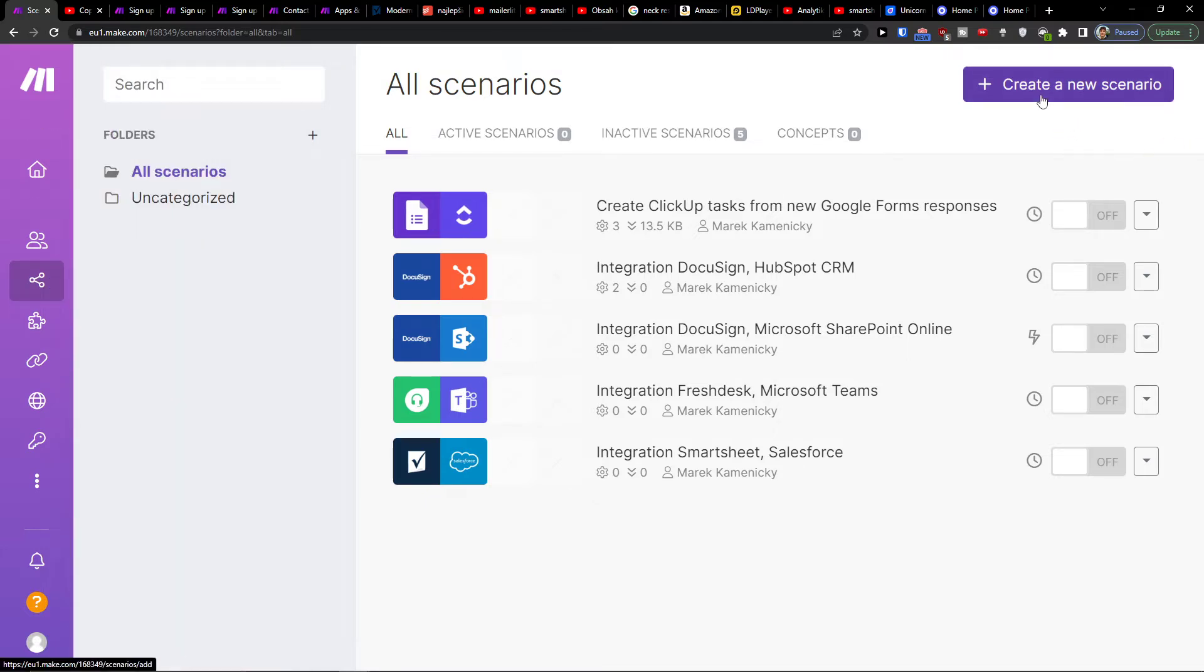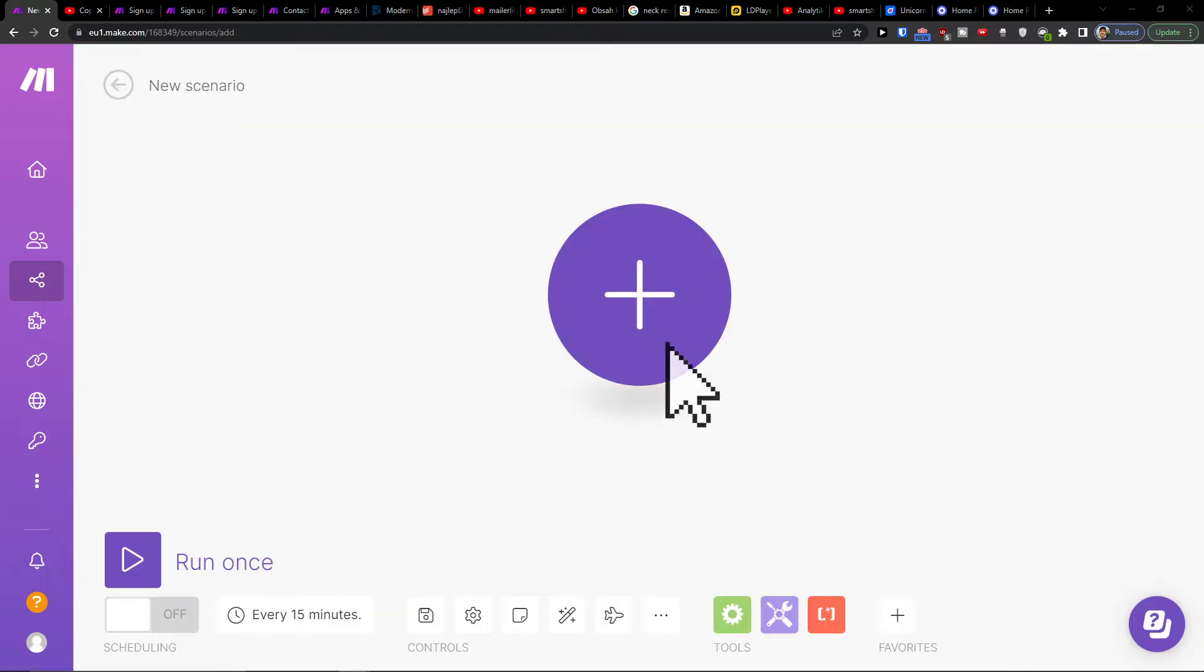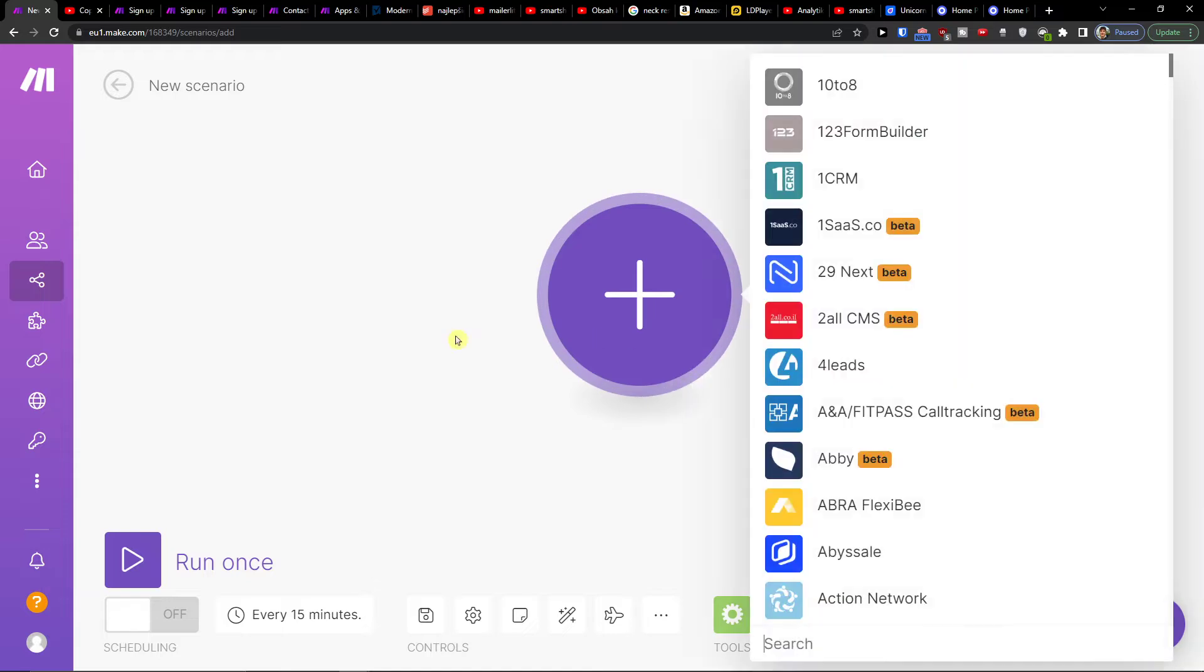When you're going to click and log in, under team you're going to find scenarios. Then you want to go create new scenario on the top right, and then you're going to click the plus here.